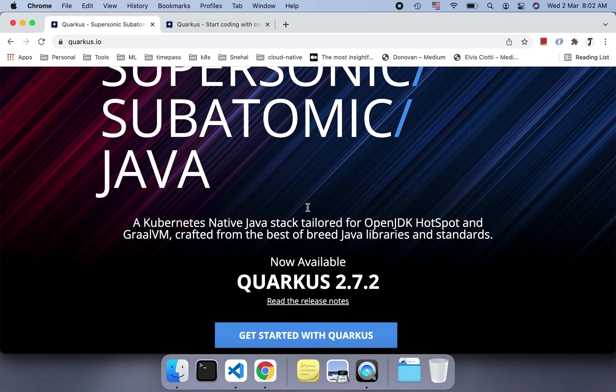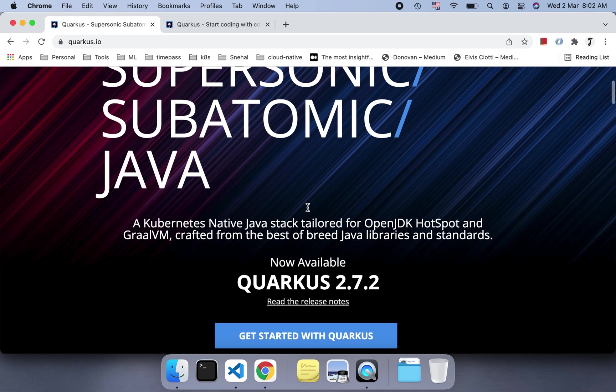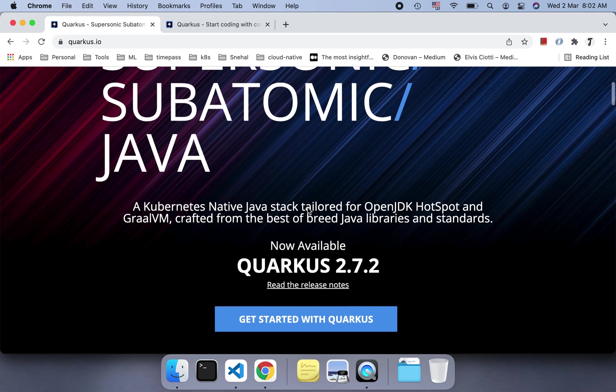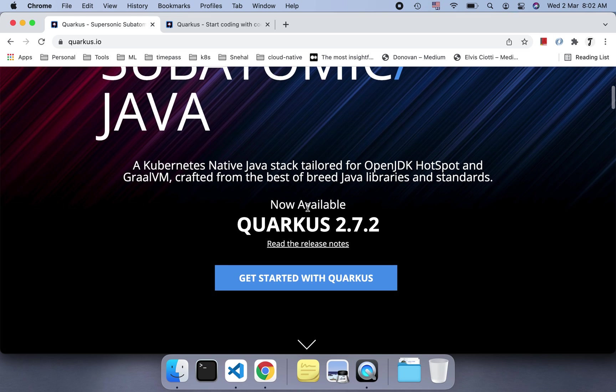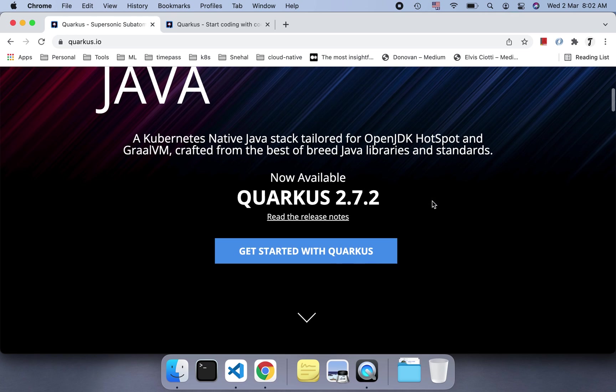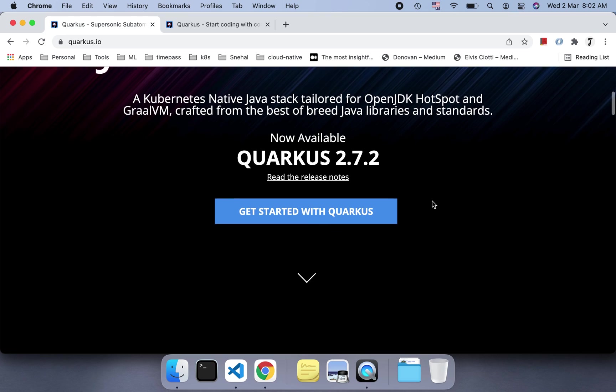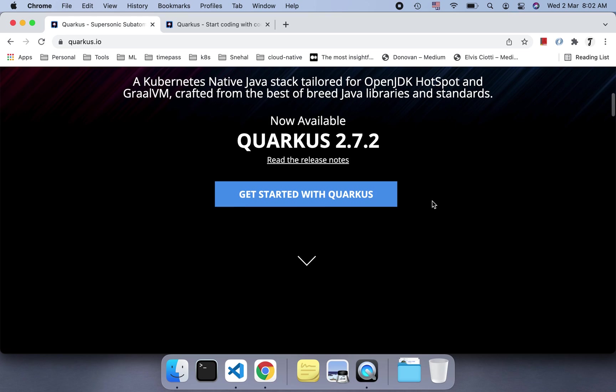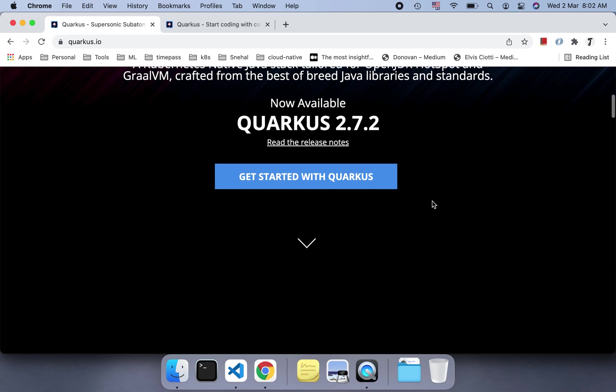It's developed from scratch to support containerized-first and Kubernetes native Java stack. It's for OpenJDK Hotspot and GraalVM, crafted from the best breed of Java libraries and different standards. The current version of Quarkus is 2.7.2. If you go to the website and get started with Quarkus, it will give you the getting started point.